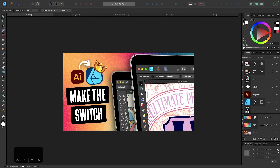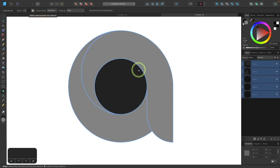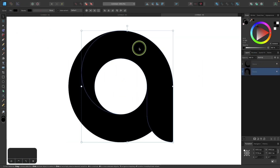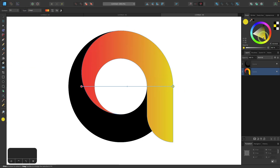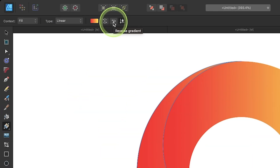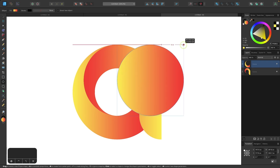Today's video is for those of you who are Illustrator users and may be looking to kick your Adobe addiction. Affinity Designer is a great app for that, but there are some pretty significant differences that you'll have to get used to if you do plan to make this switch. The point of this video is to make that transition as easy as possible for you.